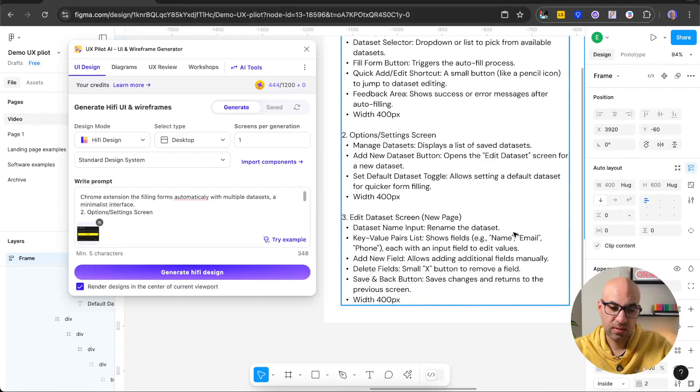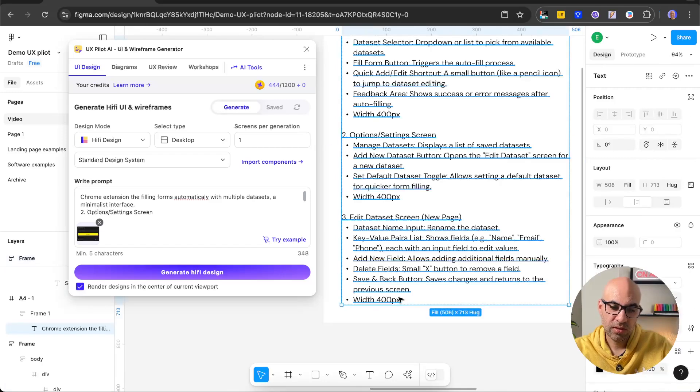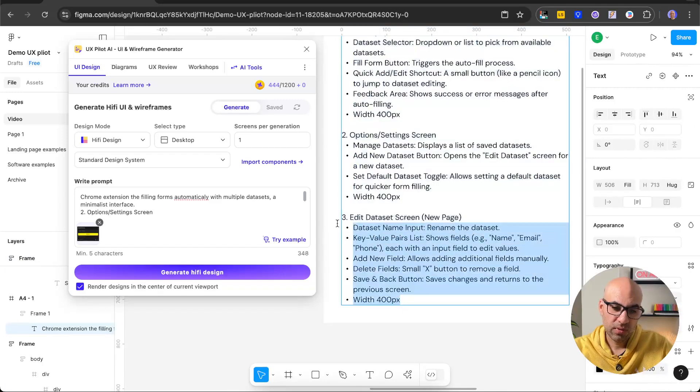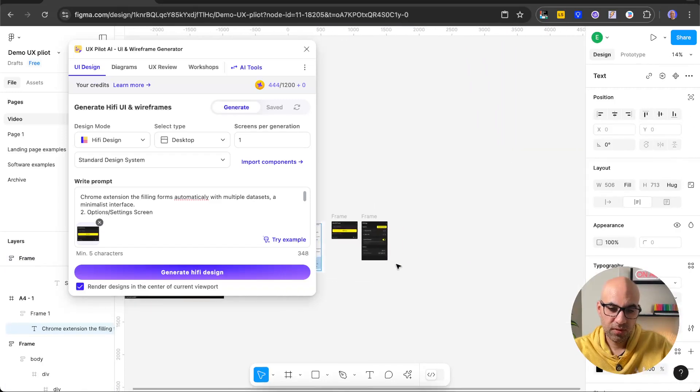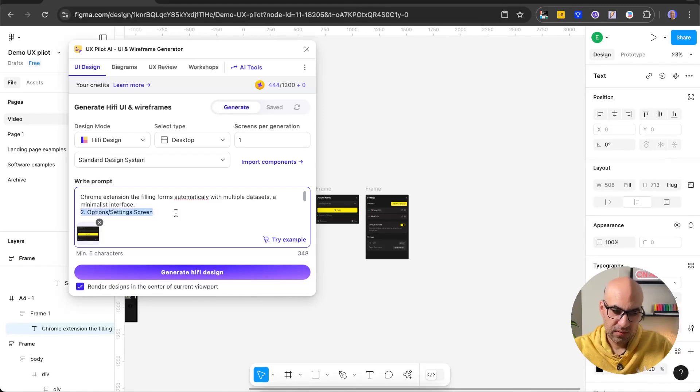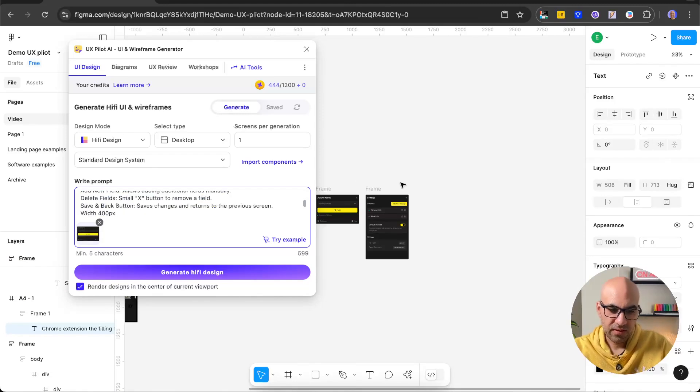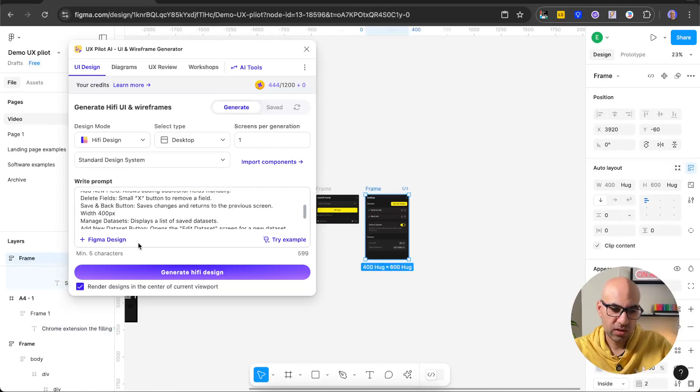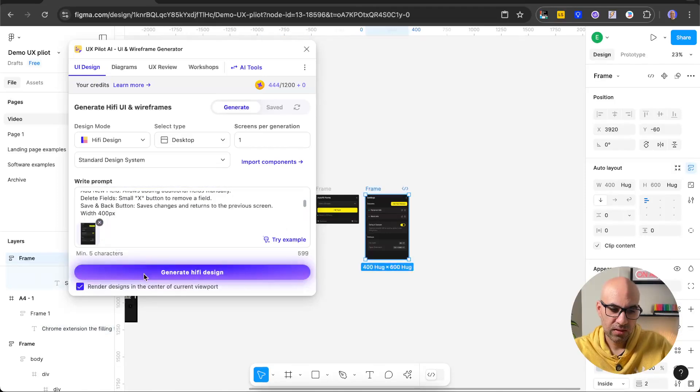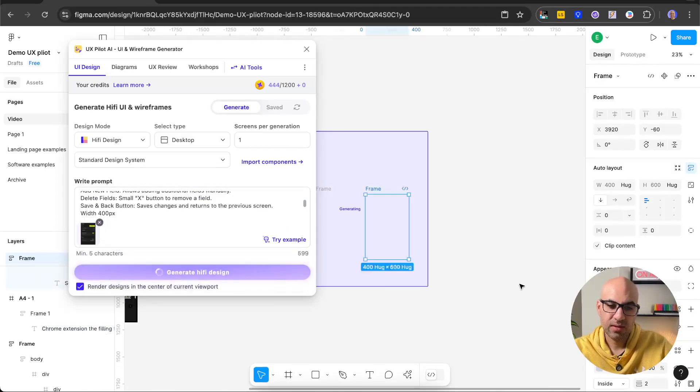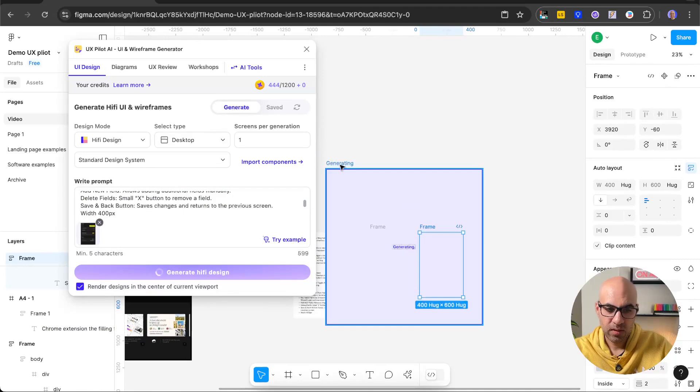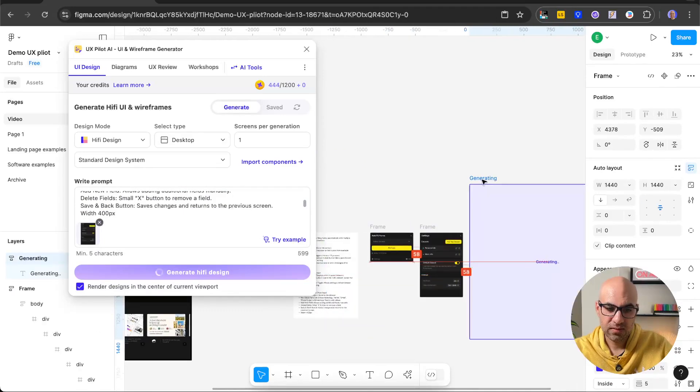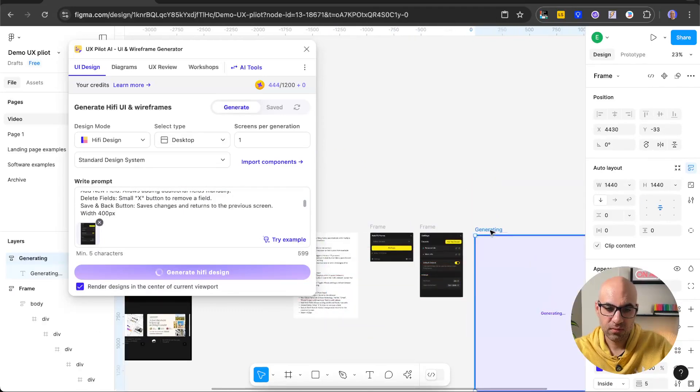So here I have the last page that I want to generate, where I have the dataset input, key value, and a little bit more information. Copy that one. Let's move here. Paste it on the text area. Let's select now the frame that we generated. Figma design. Generate high fidelity design. And let's see what it gives to us.